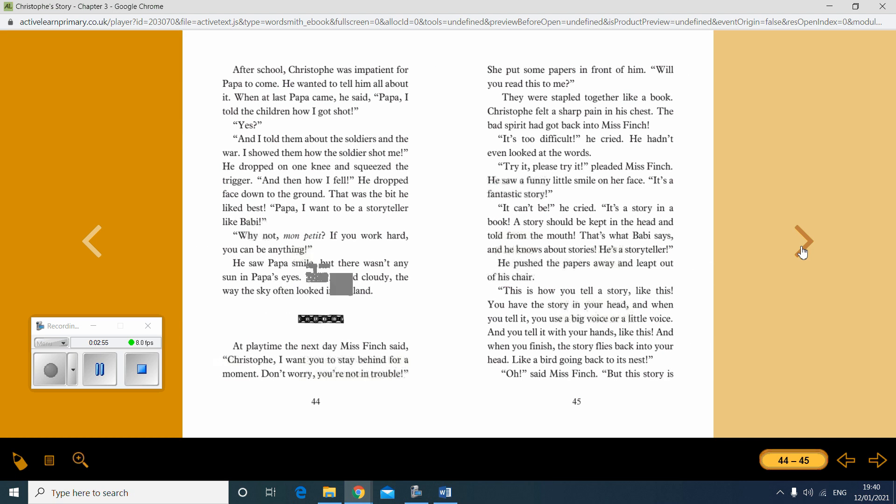After school, Christoph was impatient for papa to come. He wanted to tell him all about it. When at last papa came, he said, Papa, I told the children how I got shot. Yes. And I told them about the soldiers and the war. I showed them how the soldier shot me. He dropped on one knee and squeezed the trigger. And then how I fell. He dropped face down to the ground. That was the bit he liked best. Papa, I want to be a storyteller like Barbie. Why not, mon petite? If you work hard, you can be anything. He saw papa smile. But there wasn't any sun in papa's eyes. They looked cloudy. The way the sky often looks in England.